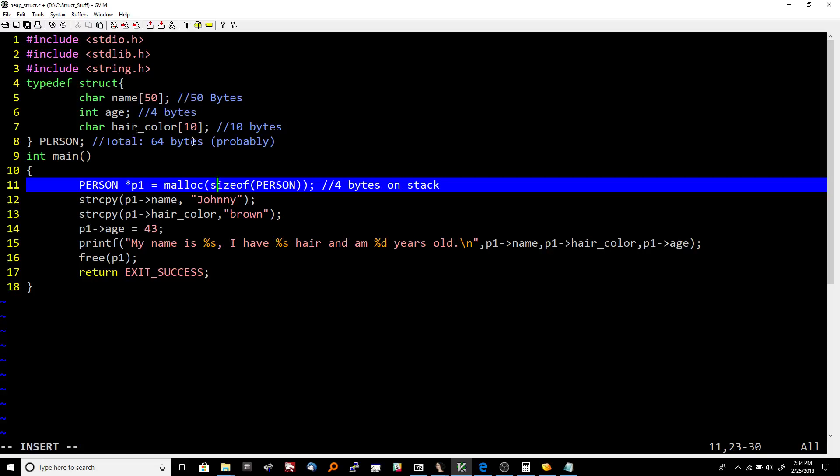I say probably because we don't know—the compiler may add padding for alignment reasons, but we don't know at this point yet. The struct has been typedef'd as person, so it's basically struct person here. Then during main...